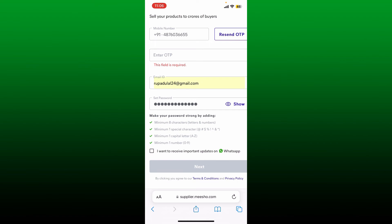Once you are done signing up as a seller, you can become an affiliate partner and earn commissions up to 15% on every transaction placed through your affiliate link. That is how you can easily sign up for me show affiliate account.